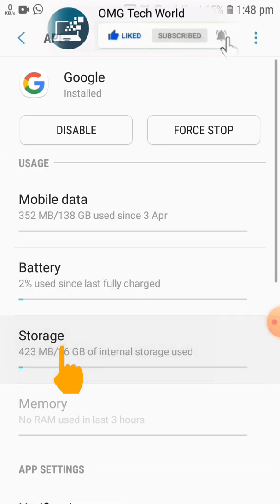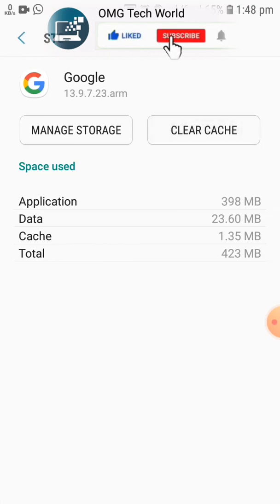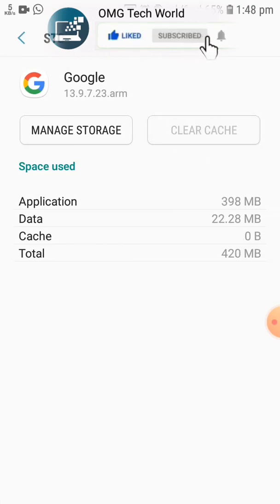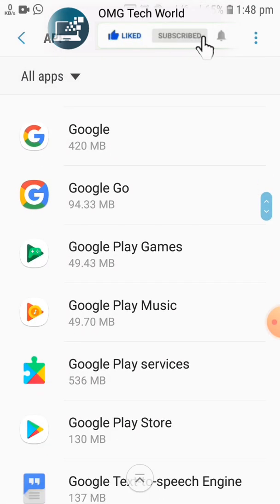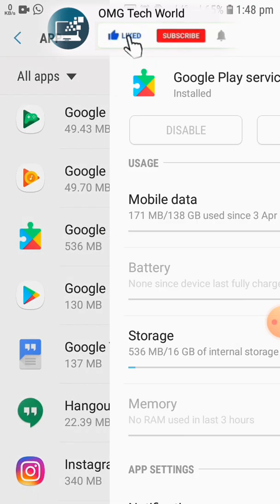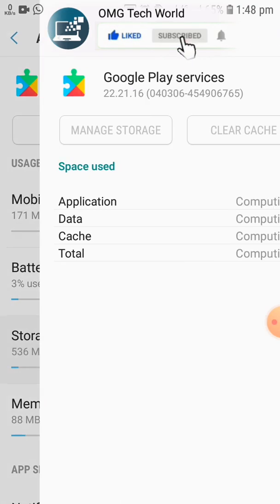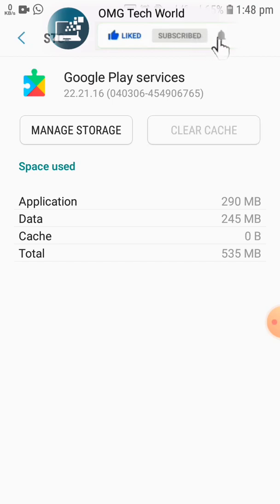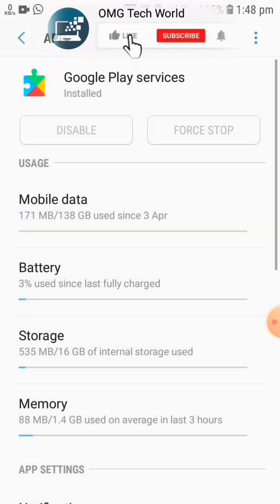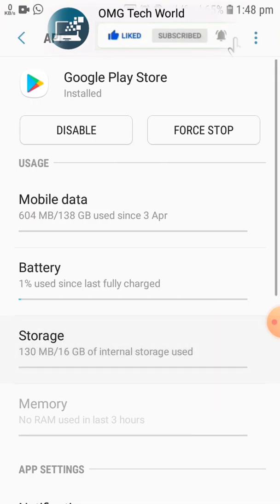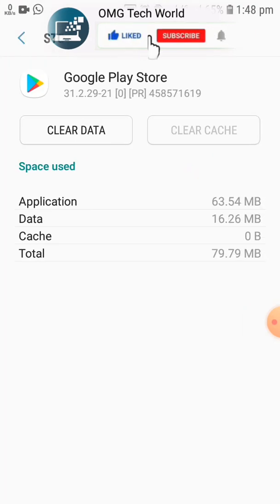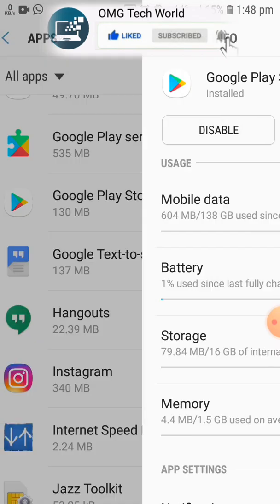Click on Storage, then clear the cache so that Google can be offloaded. After that, go back and do the same for Google Play Services and Google Play Store. As you can see in the video, I am clearing the cache of Google Play Services and Google Play Store.